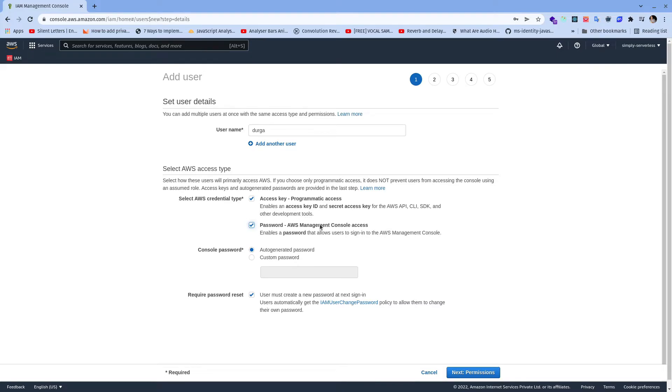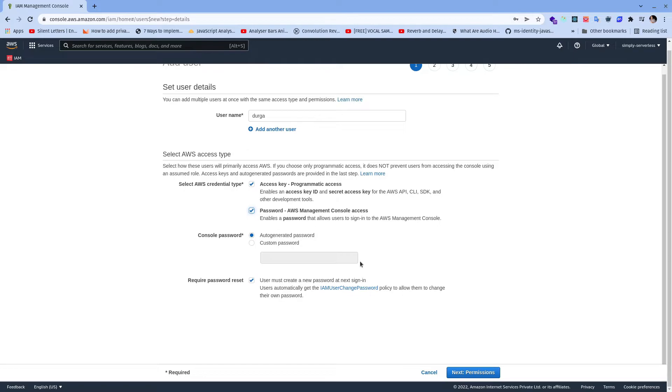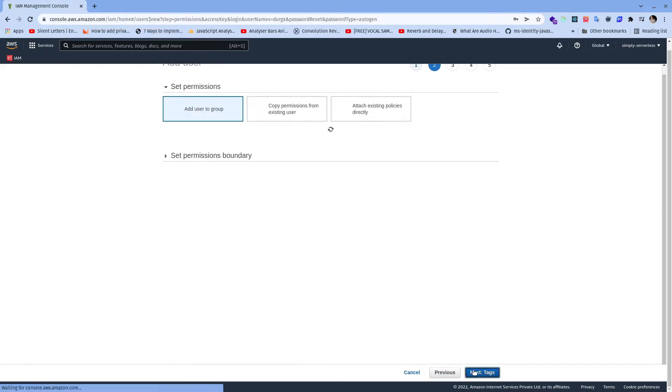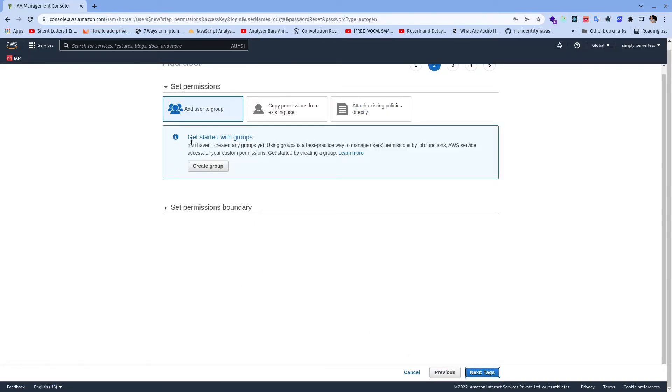Since I selected password-based authentication it's going to ask me to auto-generate the password or put a custom password. I will go with auto-generated password and once the password has been generated whether the user has to change the password in first login or not, this checkbox is for that.